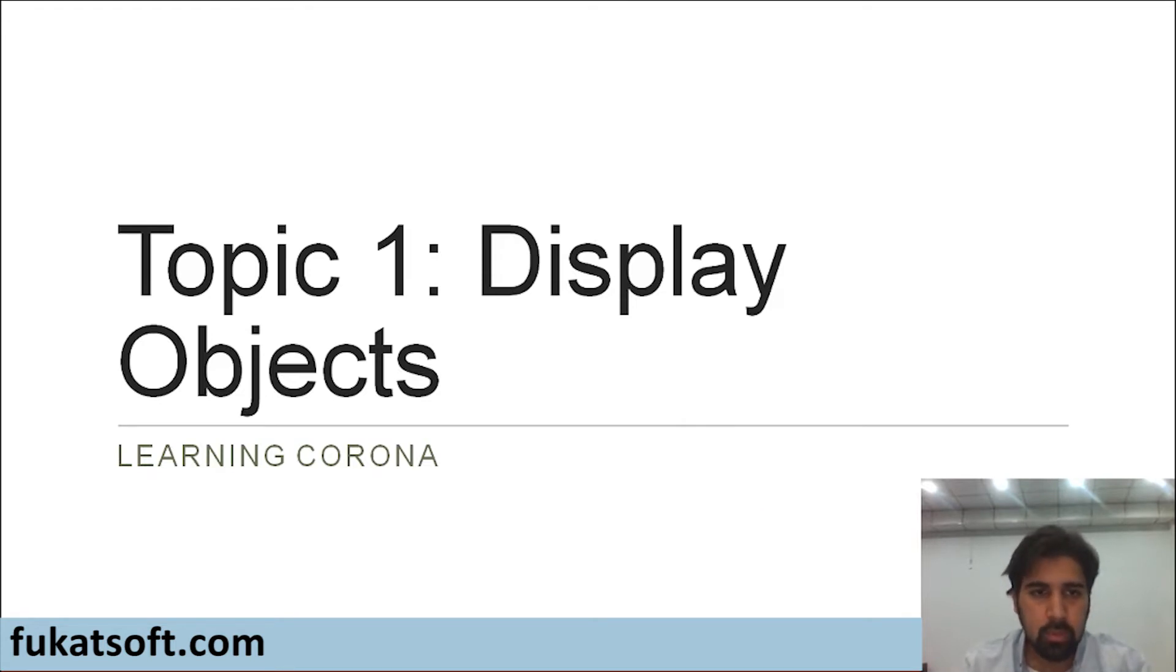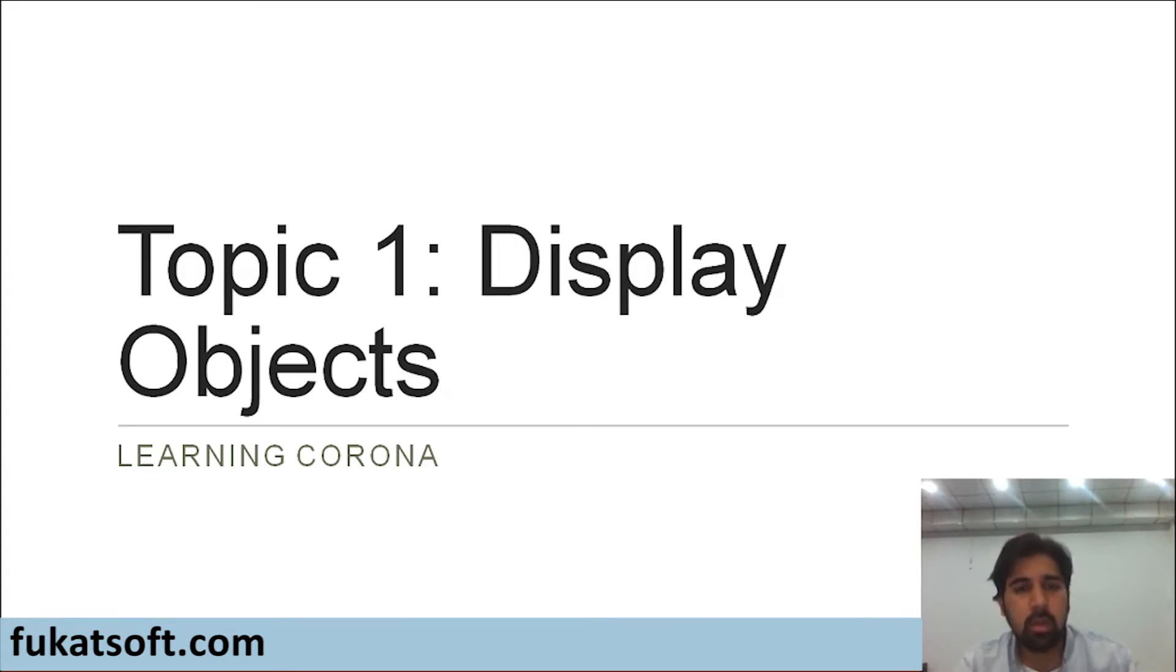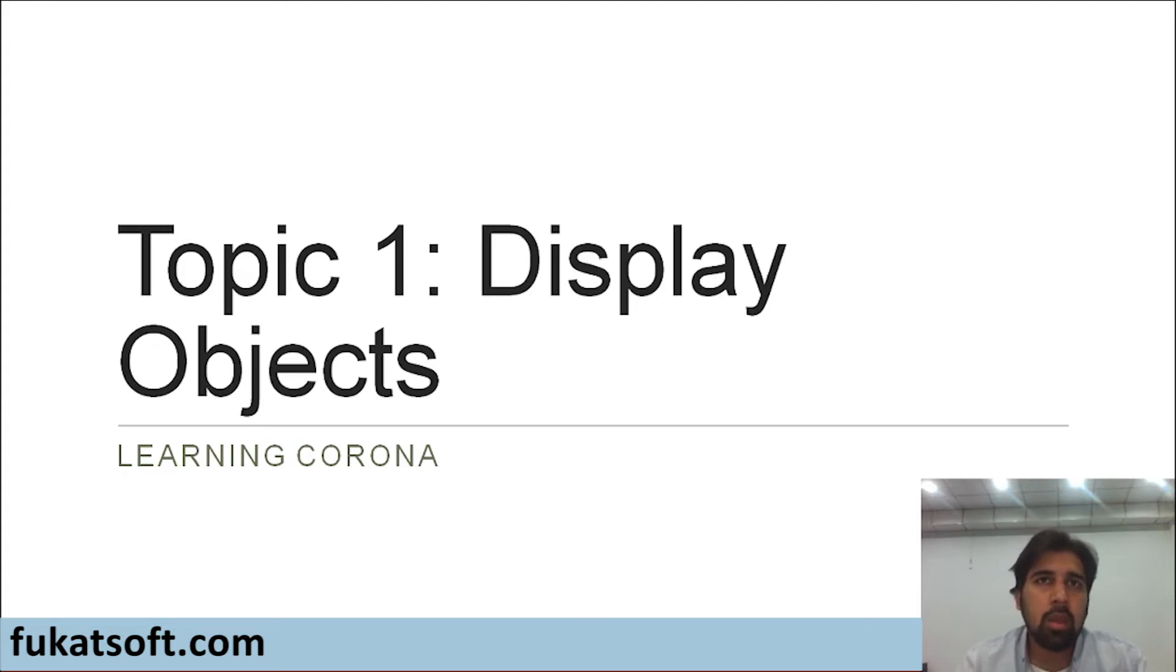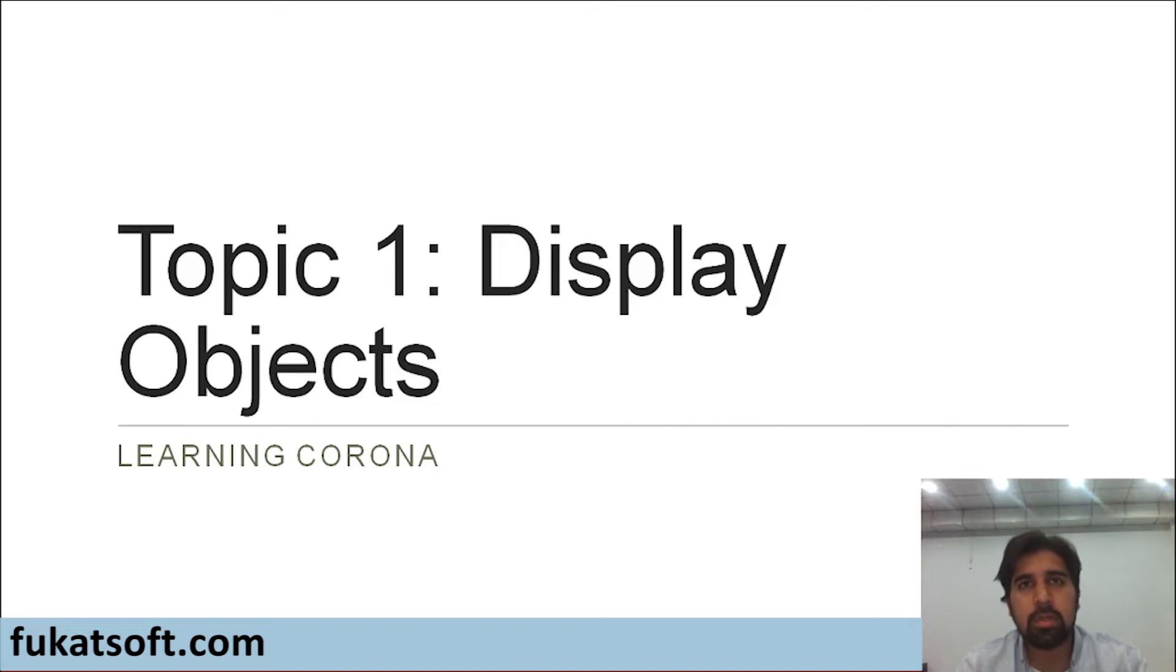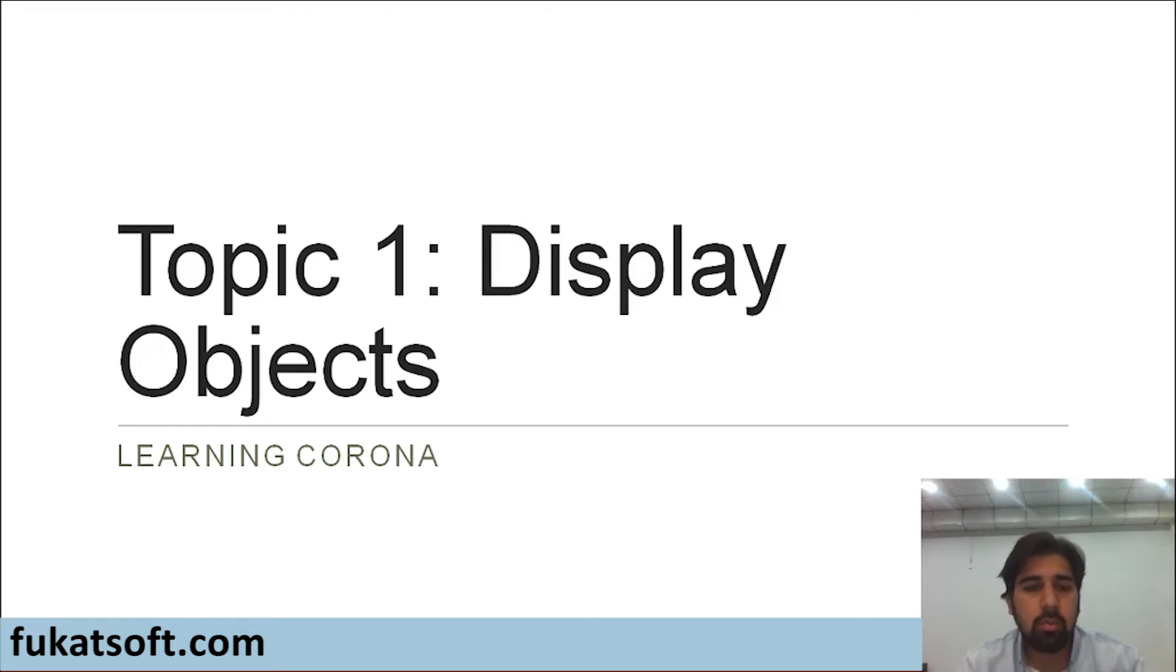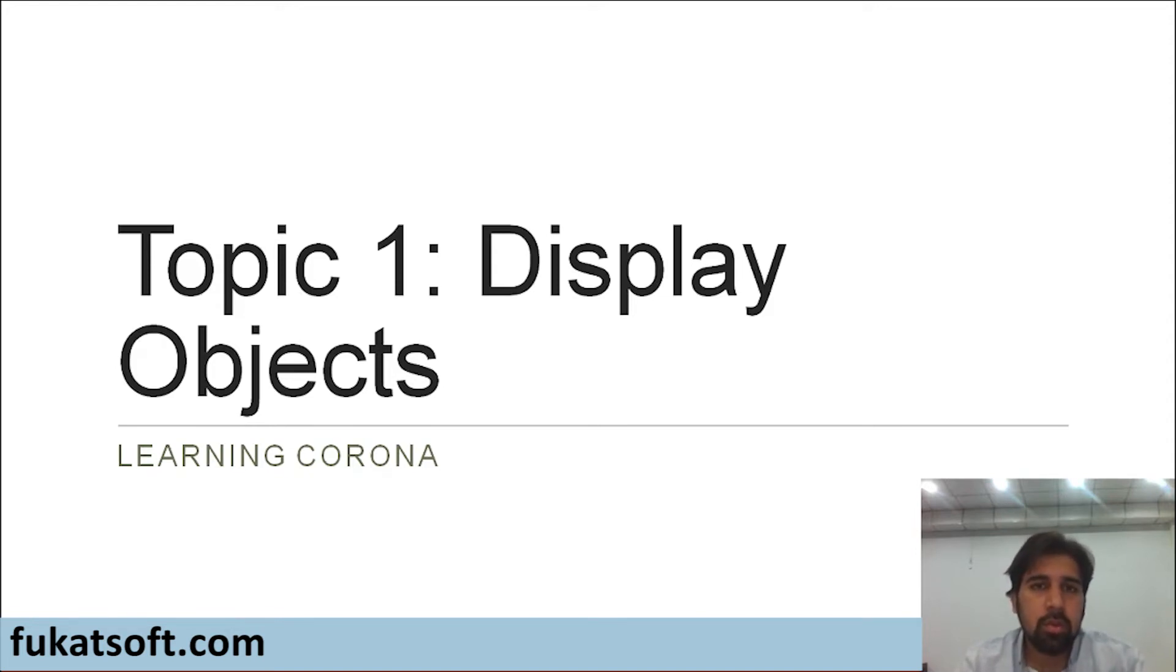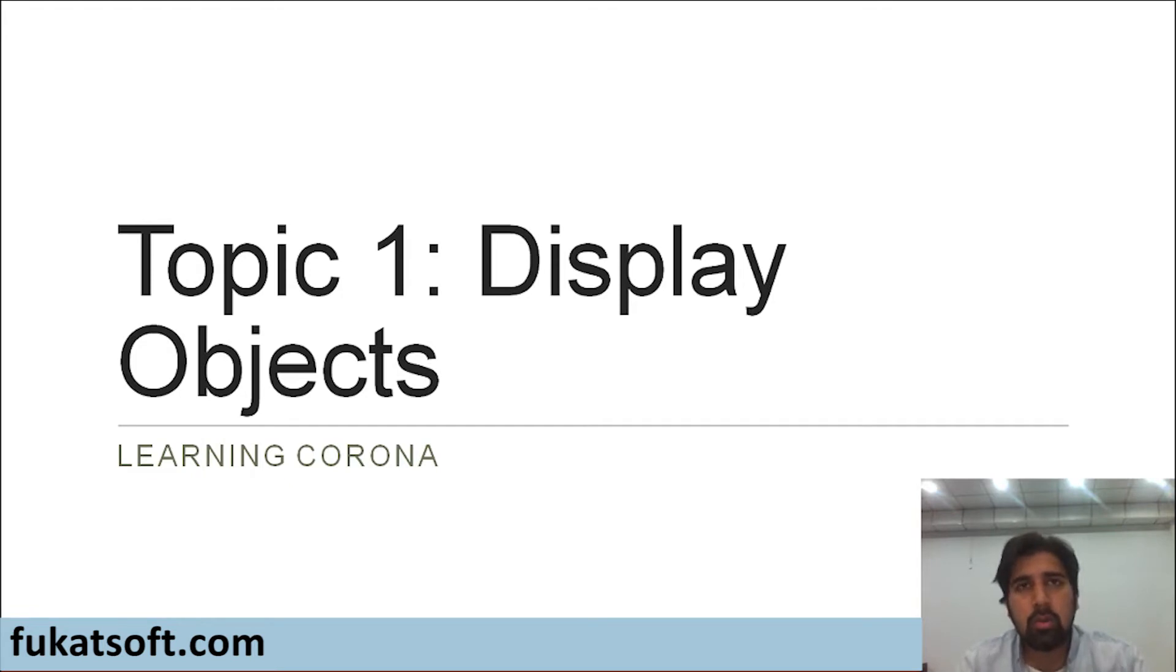The first topic is about display objects. Before moving forward, we should be clear about what display objects actually are. In a game on your mobile screen, you can see a lot of different objects. It could be static images, animations, a text object, or a shape like a circle or a rectangle or a triangle. All these fall in the category of display objects.